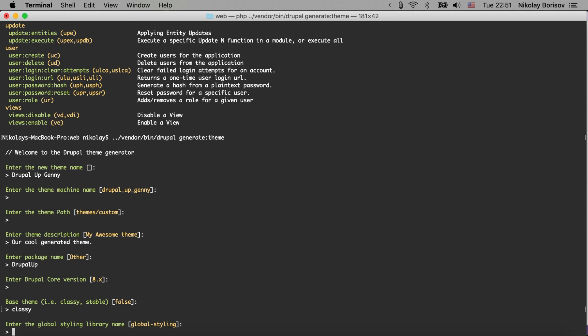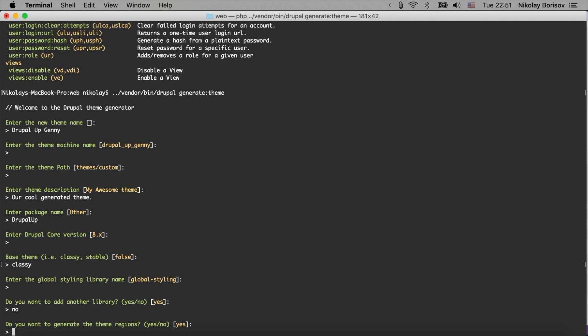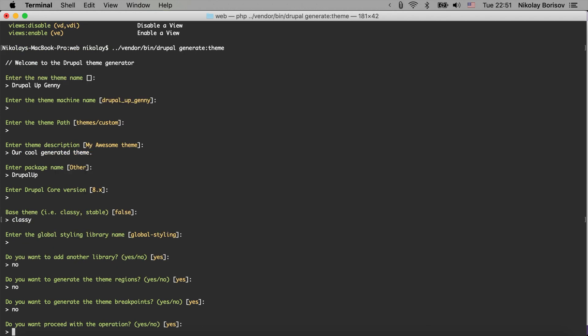It would generate for us a library - that's okay. Do you want to add another library? Maybe no, doesn't matter. Do you want to generate the theme regions? No we don't want to, we'll just use the ones that we have from classy for now. Do you want to generate the theme breakpoints? No we'll use the ones from classy and if we need specific breakpoints we could generate them later. Do you want to proceed with the operation?